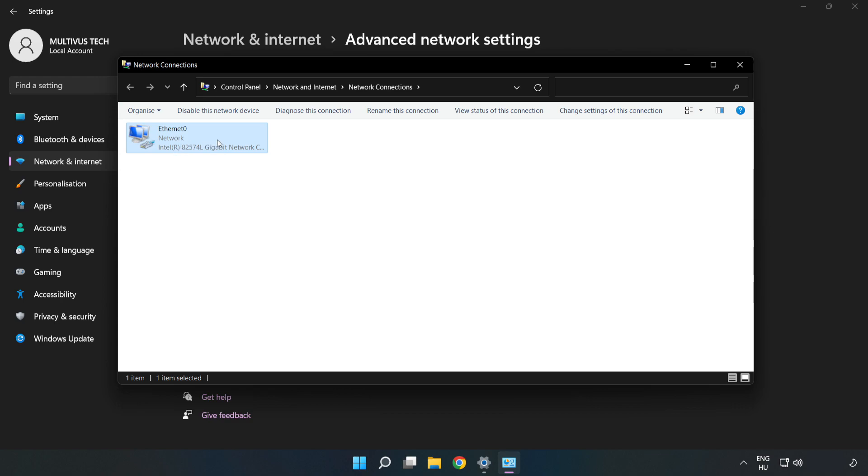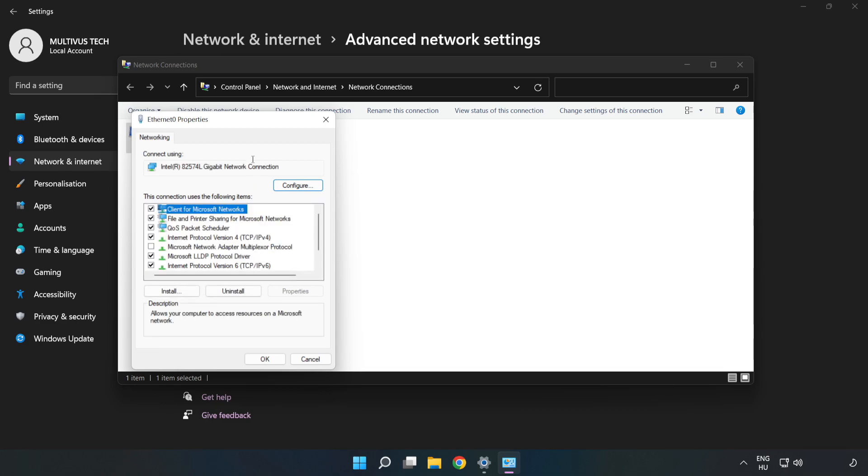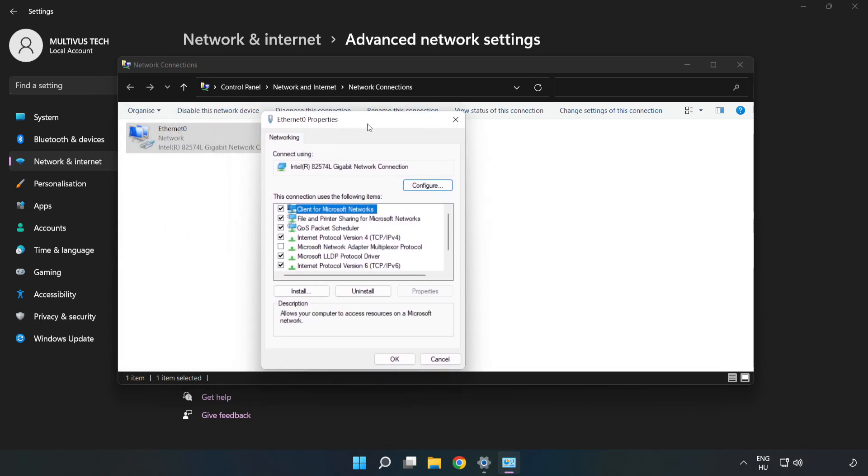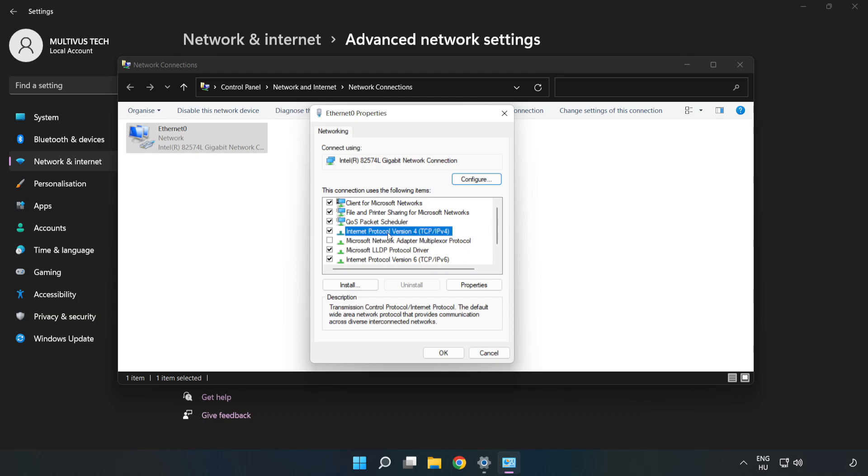Right click your network and click Properties. Click Internet Protocol Version 4 and click Properties.